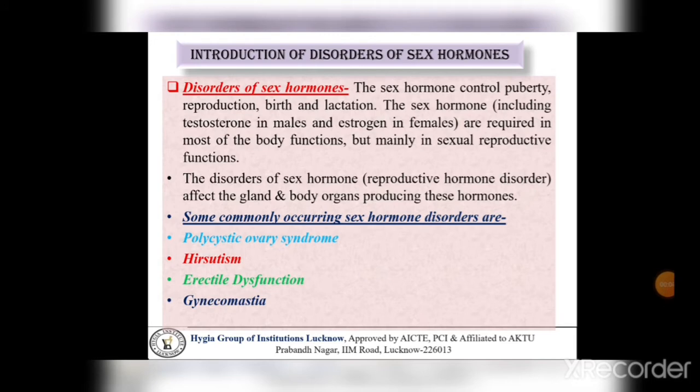Introduction of Disorder of Sex Hormones. जो भी हमारे Sex Hormone के imbalance की वजह से disorders होते हैं, उसका एक basic introduction करेंगे। The sex hormones control puberty, reproduction, birth and lactation. जो female और male की body से secret होते हैं वो various चीज़ों को control करते हैं जैसे puberty का मतलब होता है secondary sexual characteristics, reproduction, birth and lactation — lactation एक ऐसा process होता है जो after delivery mothers अपने baby को feed कराती हैं। The sex hormones including testosterone in males and estrogen in females are required in most of the body functions, but mainly in sexual reproductive function.